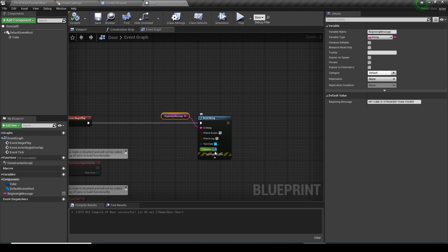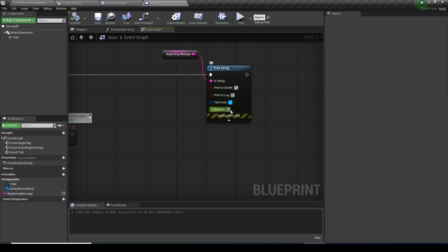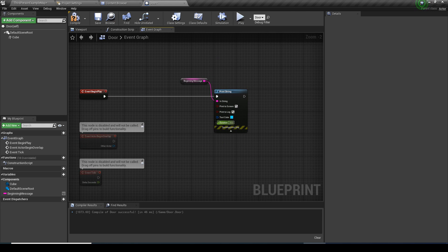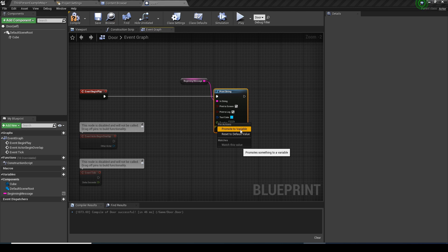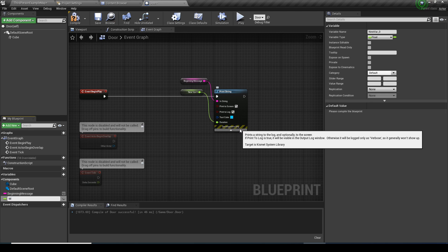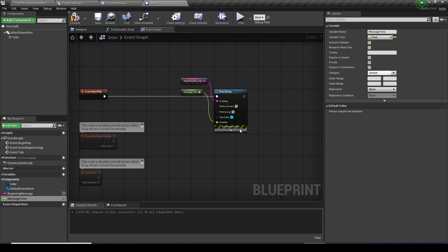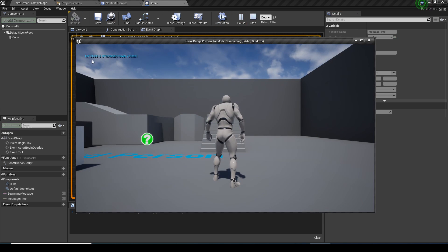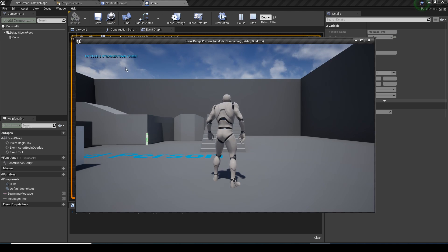The message only lasts two seconds by default — you can see it says two seconds here. Let's right-click the duration value and promote it to a variable. We'll call it 'message time' — it's a float. After compiling, we can now adjust how long the message lasts in the details panel. Let's say we want it to last for 20 seconds. Now when you play, the message stays for 20 seconds.